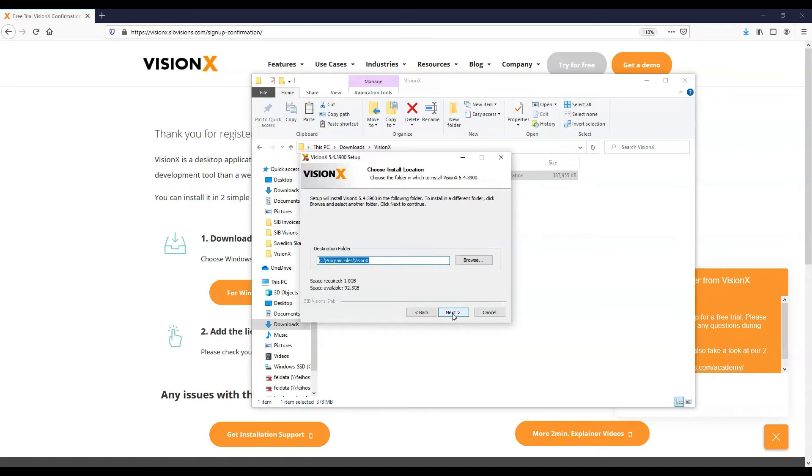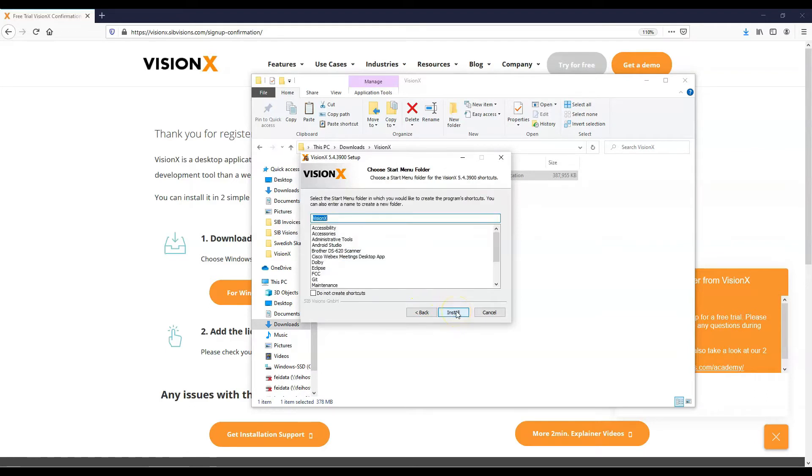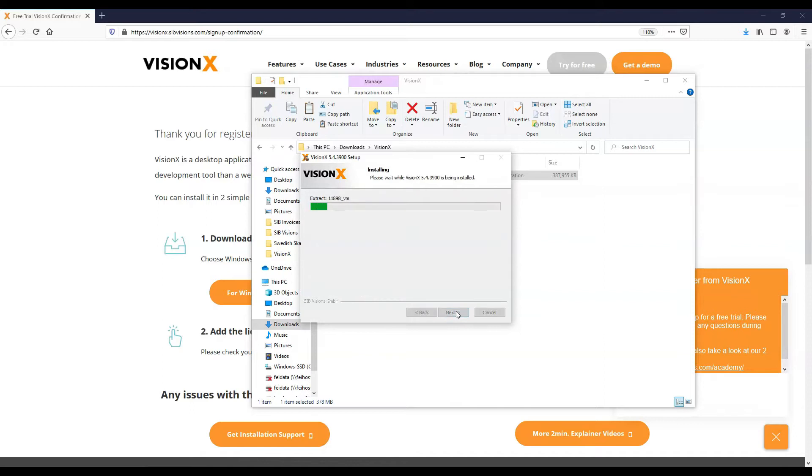You can select an option and change the destination folder if you would like. For most people, the default folder should be fine. Click Install.